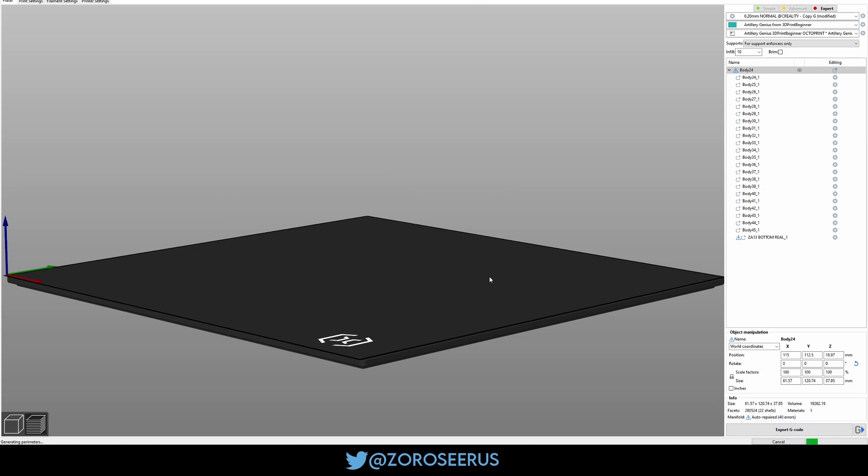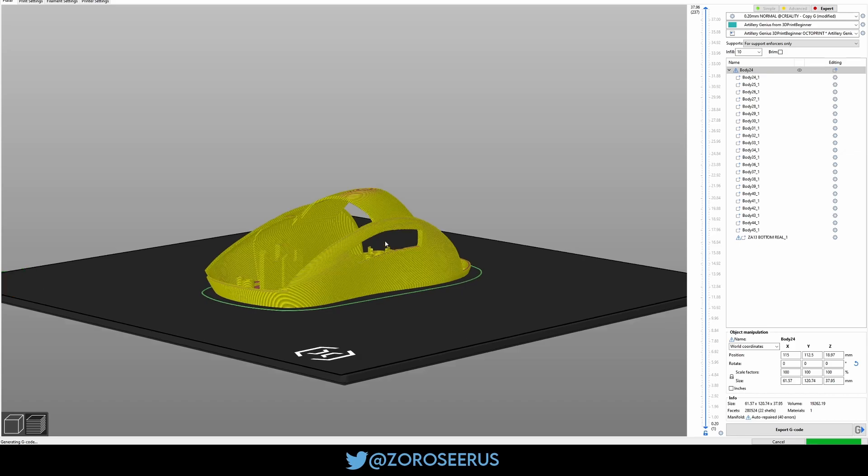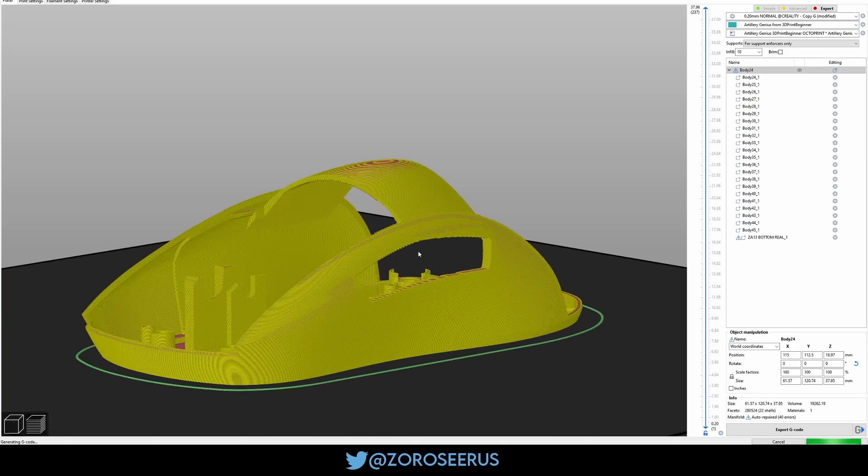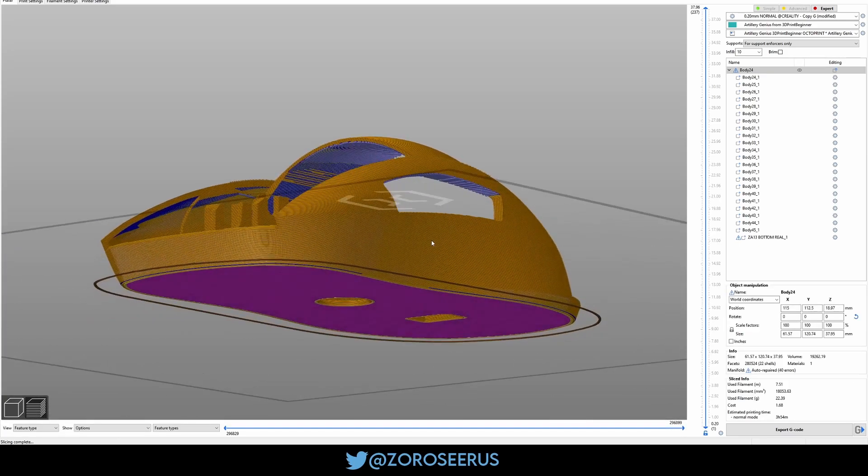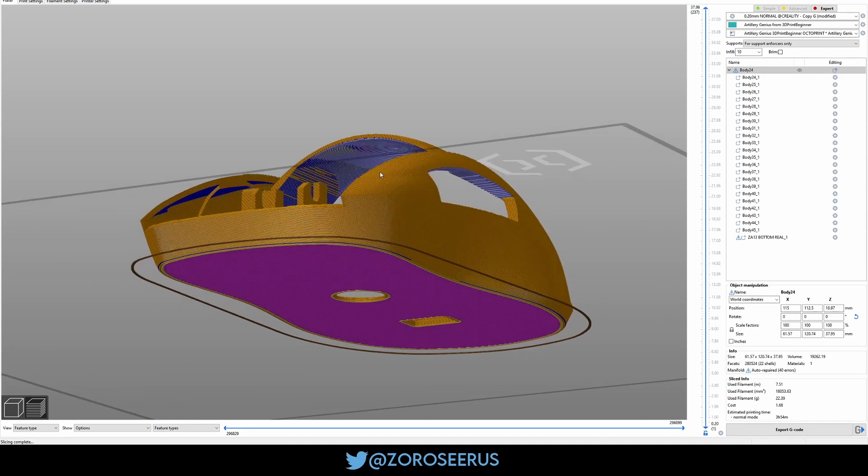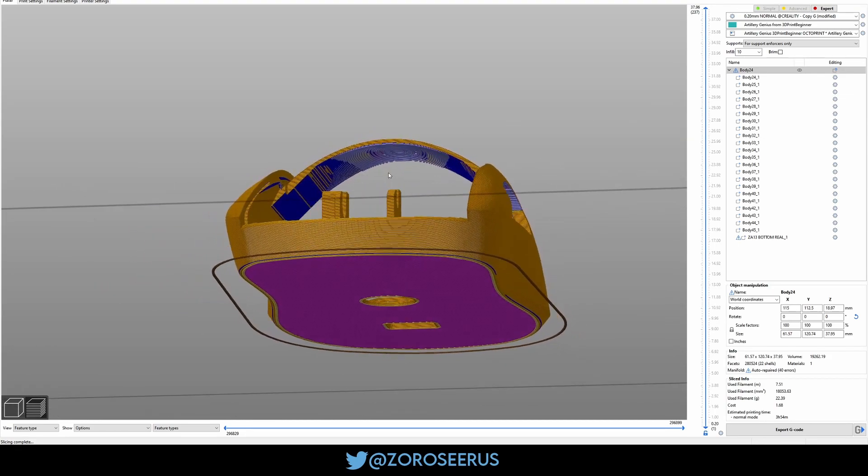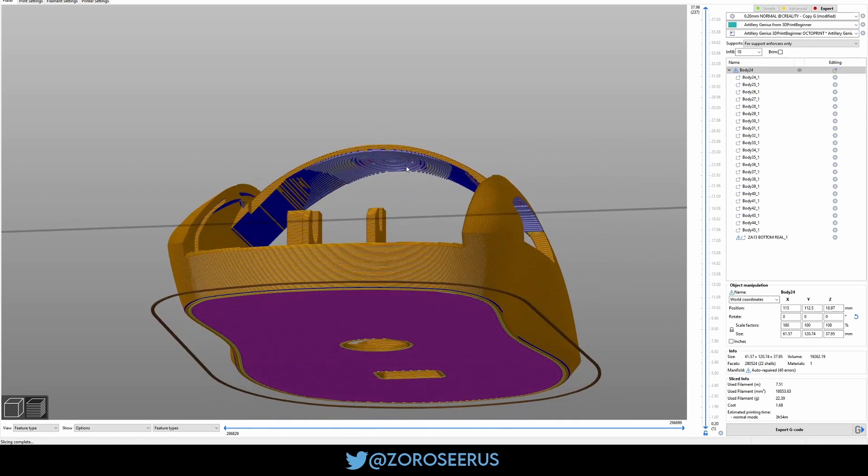So when we slice it, Jesus, took longer than I'd like. The areas to worry about are obviously in blue. Don't worry about these overhangs. They're irrelevant. The thing here is my cooling. It's not amazing or anything, but it's good enough that this area prints just fine without supports.